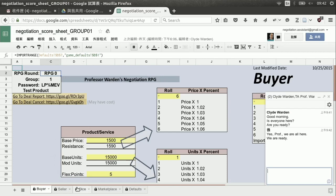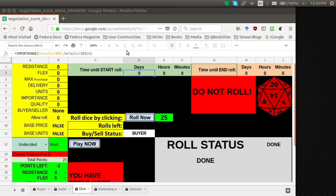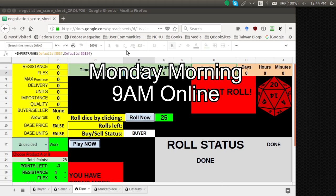What you need to do is go to the dice page — click that tab at the bottom. We have a buyer tab, a seller tab, a dice tab, a marketplace tab, and a defaults tab. You need to click the dice tab. I will also, on the teacher side, see what you're doing and where you are. Monday morning at 9 a.m. when we're online, get my attention and ask any questions you have through the chat room.